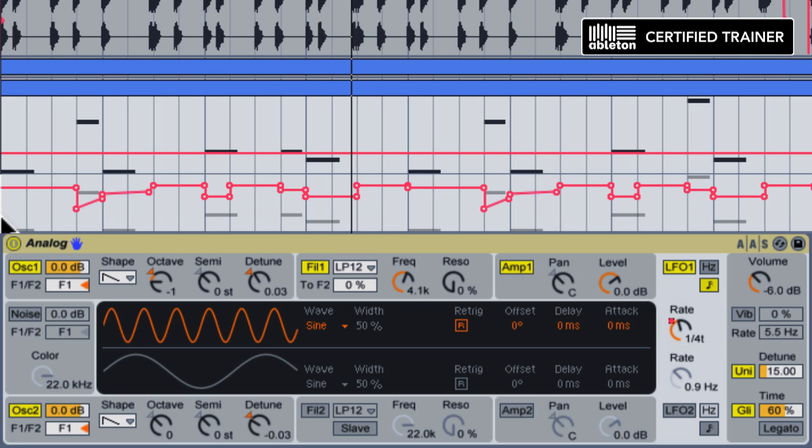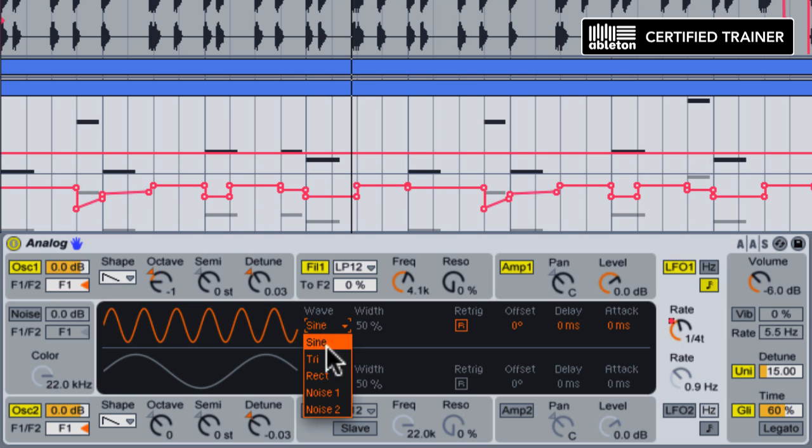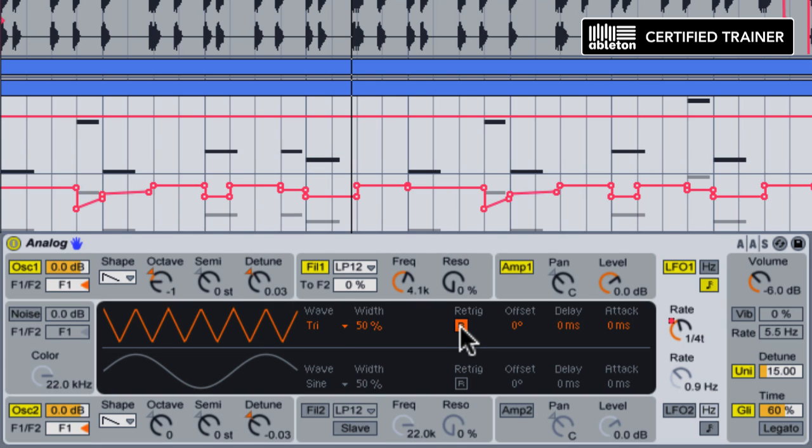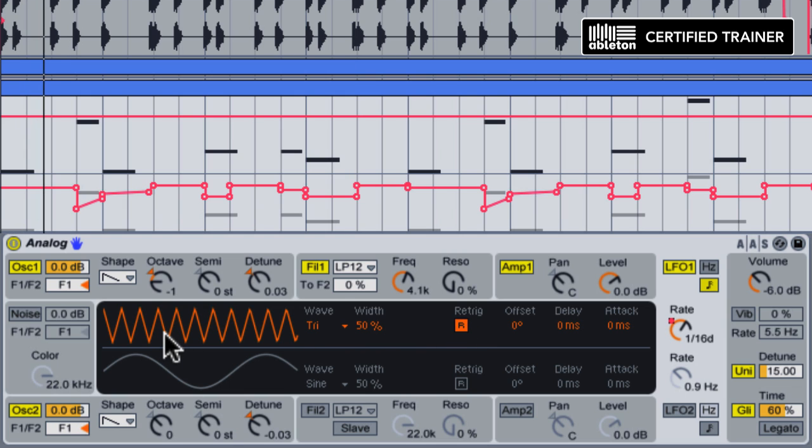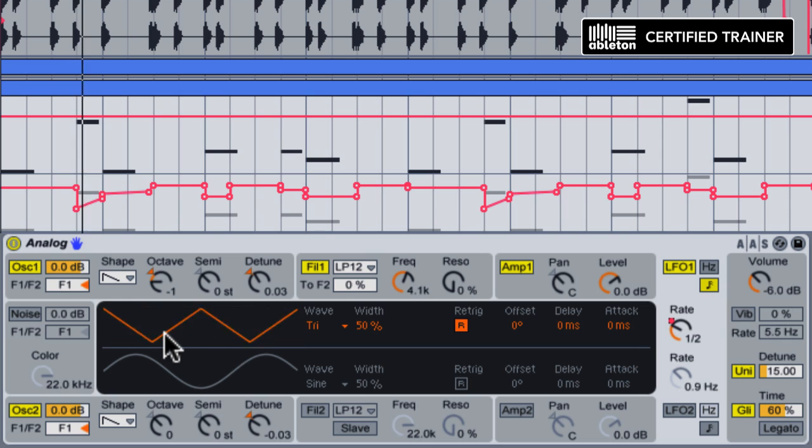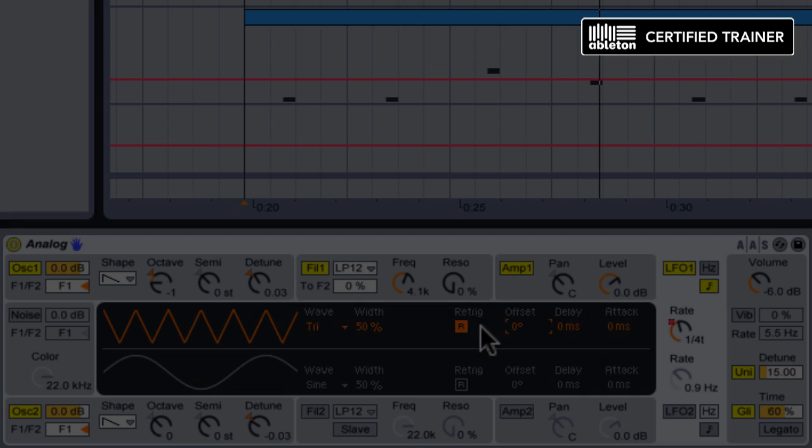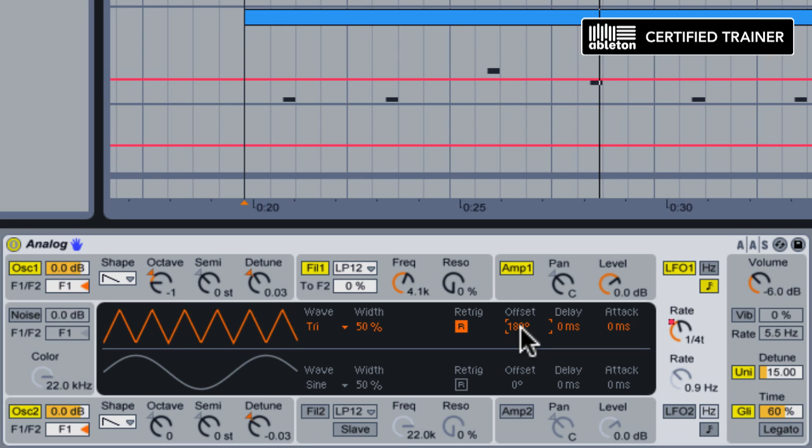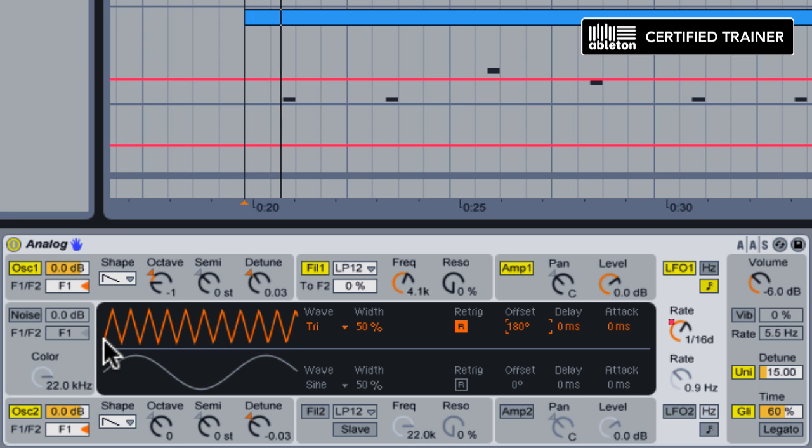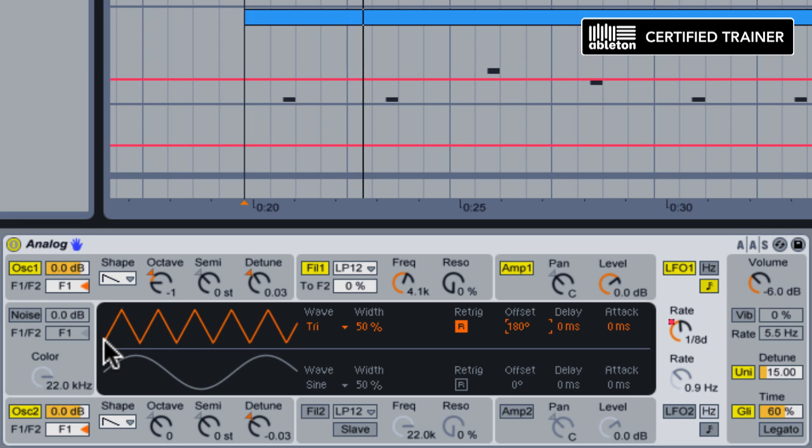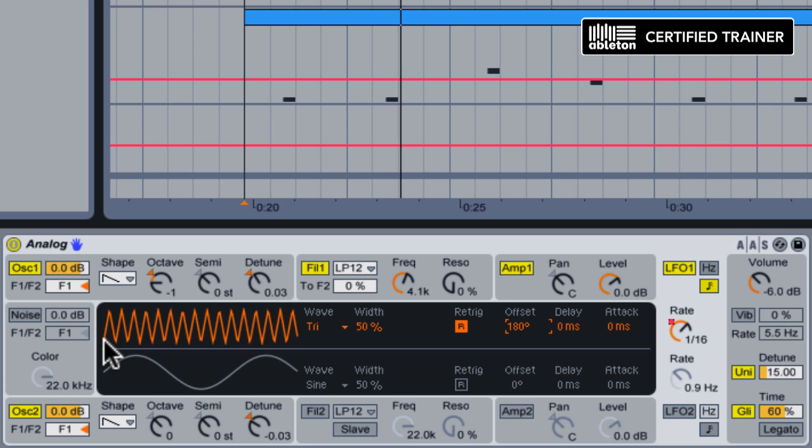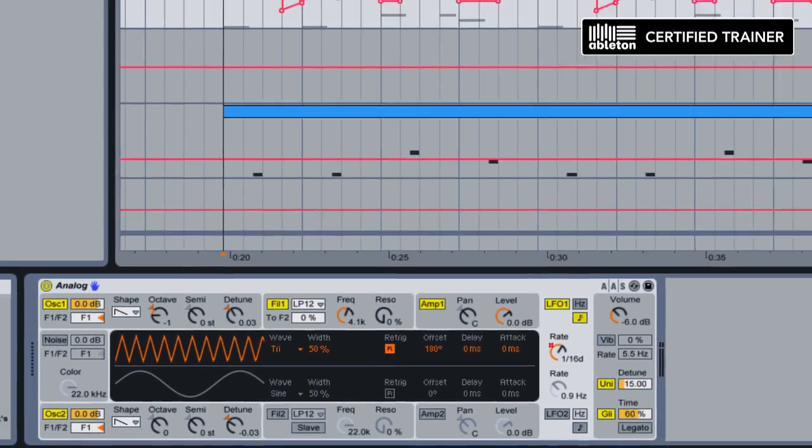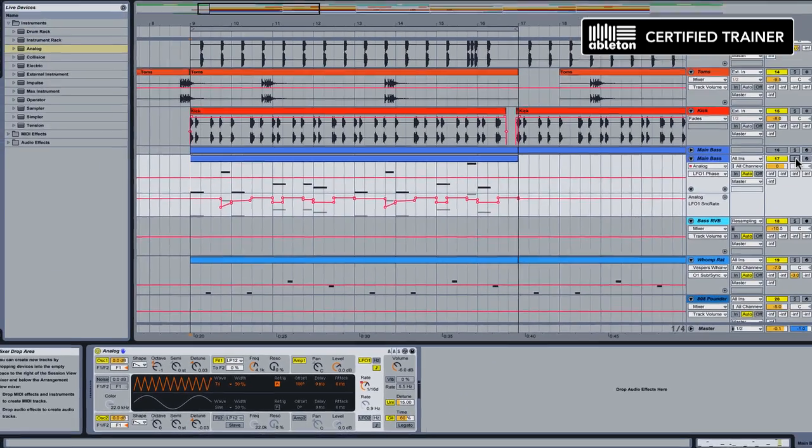Now I'm going to make some modifications to our LFO. I'm going to change from a sine wave to a triangle wave. And I'm going to take the retrigger parameter and turn it on. What this means is every time a new MIDI note is played, the LFO is going to start from its beginning position again. I also don't really like how the waveform for the LFO is starting at a peak. I want it to start at a valley and move upwards. So I'm going to take the offset and shift that by 180 degrees, which is going to get our LFO to start at the very bottom. I like the way this patch is sounding so far. So let's give it a listen in context with the rest of the track.